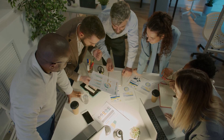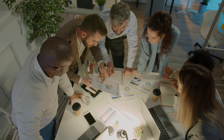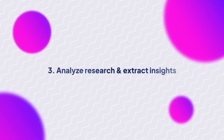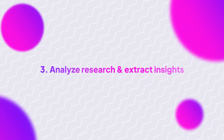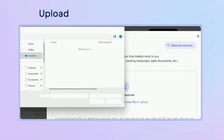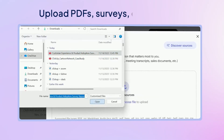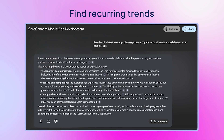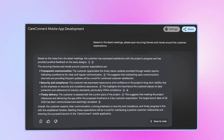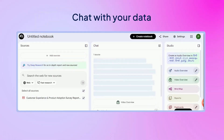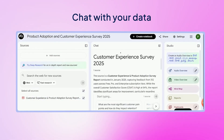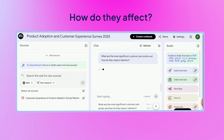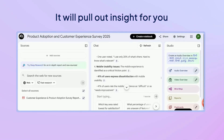And if your work involves digging through reports or articles, this part's gold. Use Notebook LM to analyze research and extract insight. Upload everything — PDFs, surveys, case studies — and Notebook LM will compare them, find recurring trends, and even share citations. You can chat with your data too. Ask what the customer pain points are and how they affect, and it will pull out insight for you.